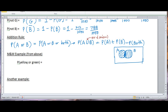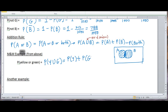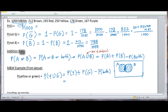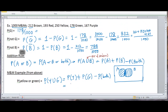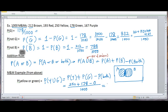Let's look at this example: what is the probability of getting a yellow or green M&M? That's the probability of yellow plus the probability of green minus the probability of both yellow and green. The probability of yellow is 250, the probability of green is 178, all over 1,000. What's the probability of both? There's no chance an M&M is both yellow and green, so that's zero. This gives us 428 out of 1,000.